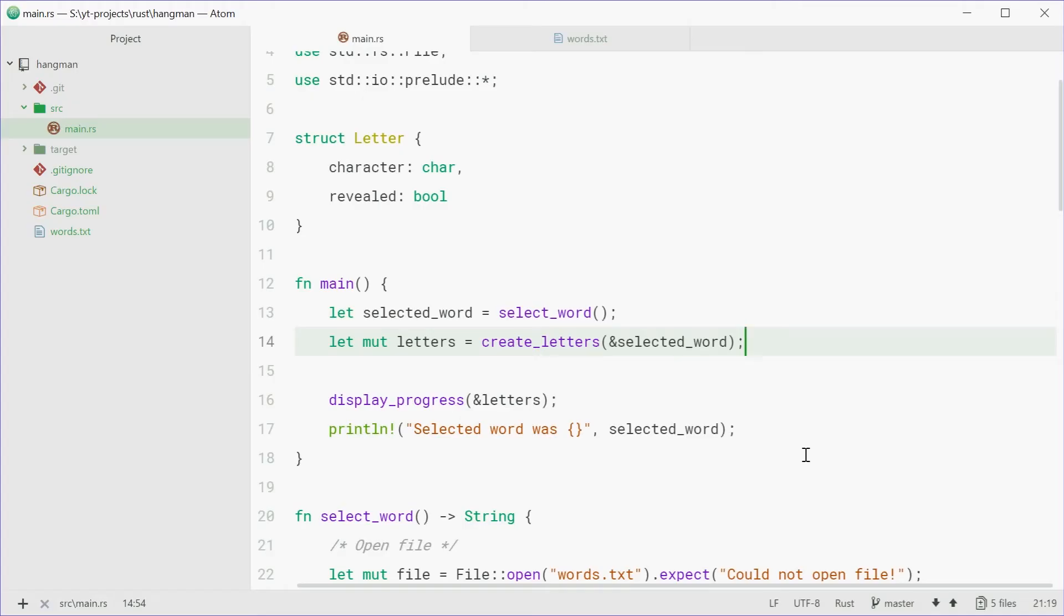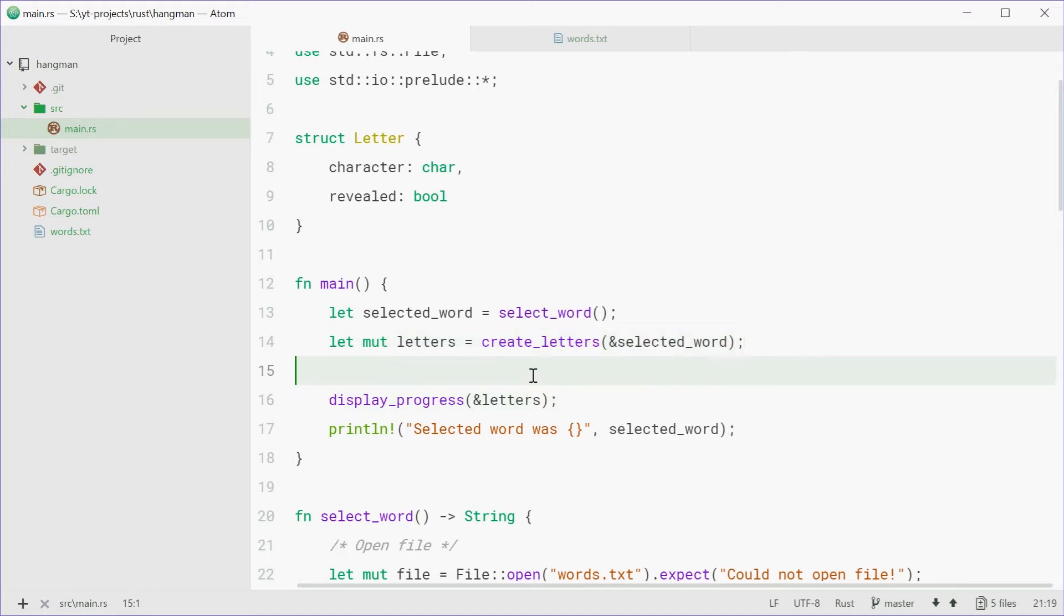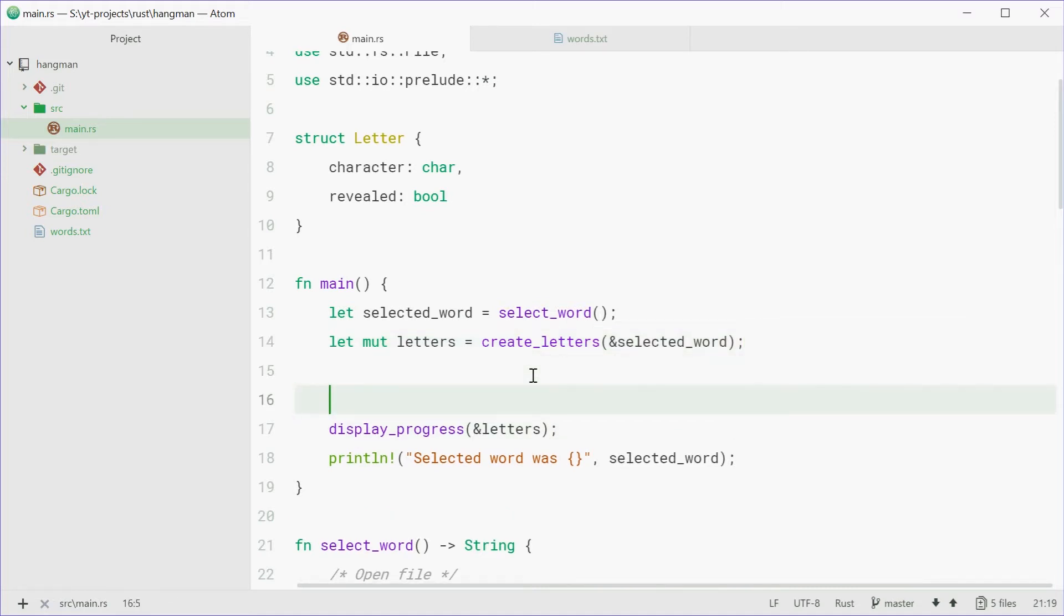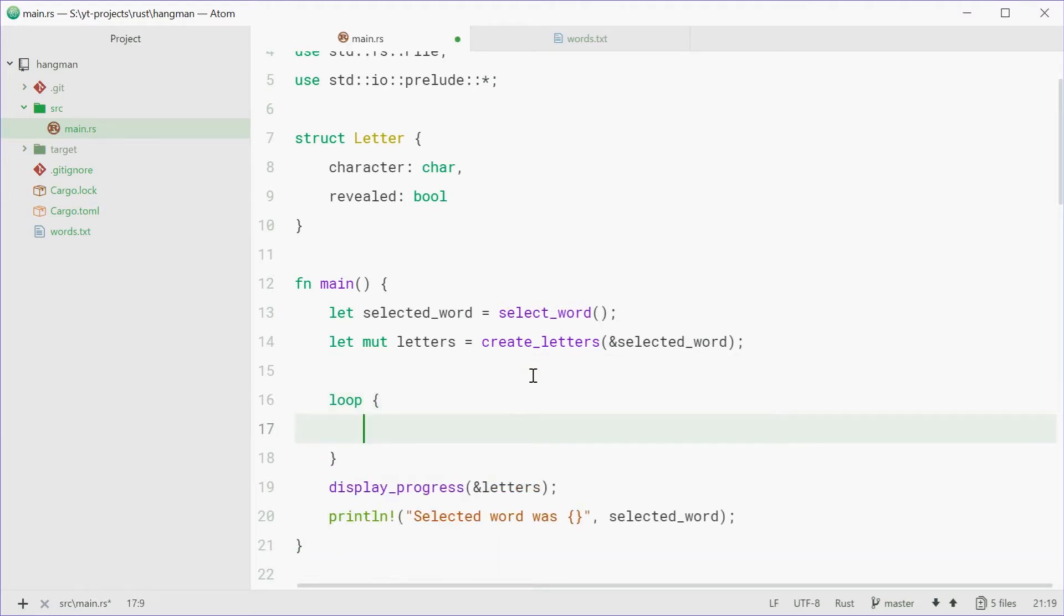So now comes the interesting part. We're going to do most of the game logic and read user input in this video right now. Inside the main function, we can create a loop. So we can say loop, and this will be the main loop for the program itself.